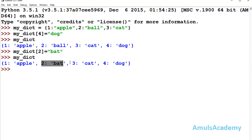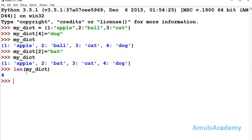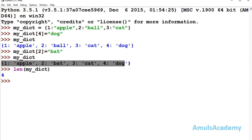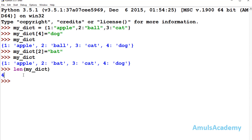If you want to find the length of the dictionary, you can use the len() function — just mention the dictionary name inside len(). Here we can see 4, so the dictionary contains 4 elements. That covers the basic operations of dictionaries — accessing elements, inserting, and updating. That's it for now, thank you for watching, don't forget to subscribe, and I'll meet you in the next class. Take care.